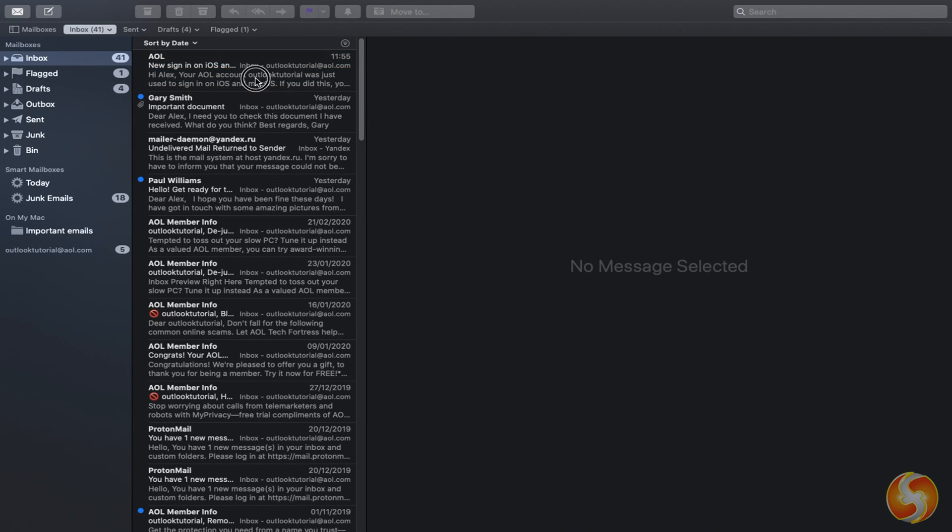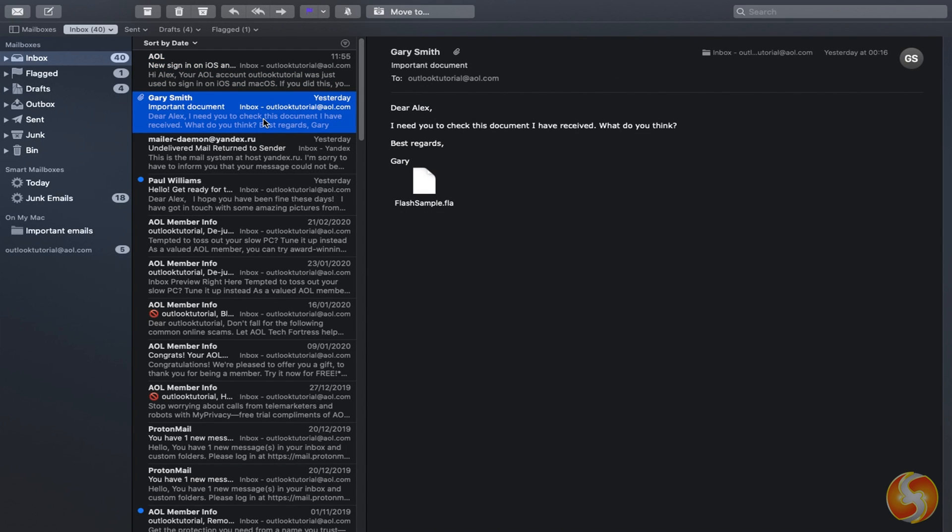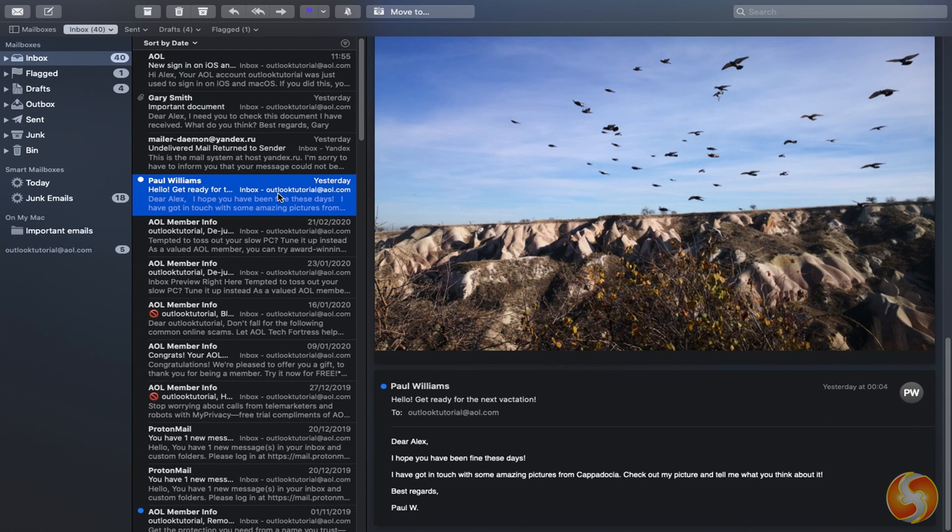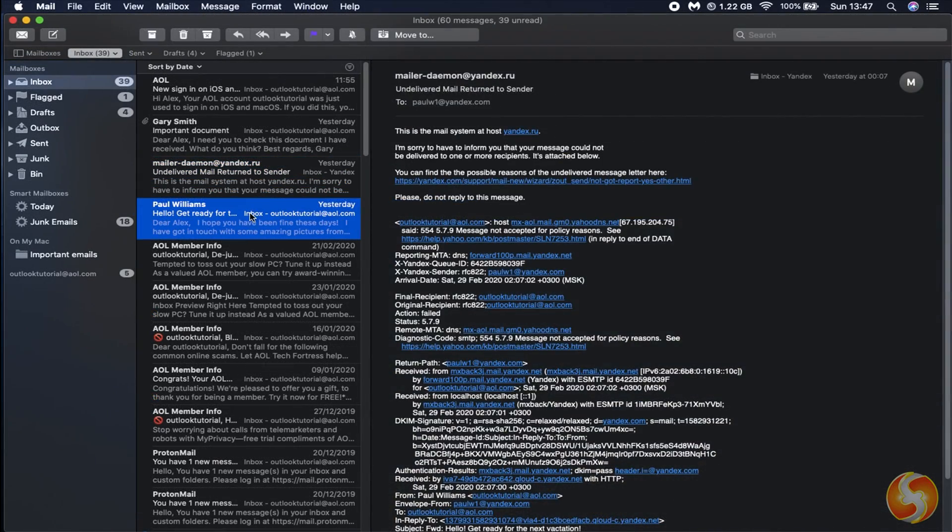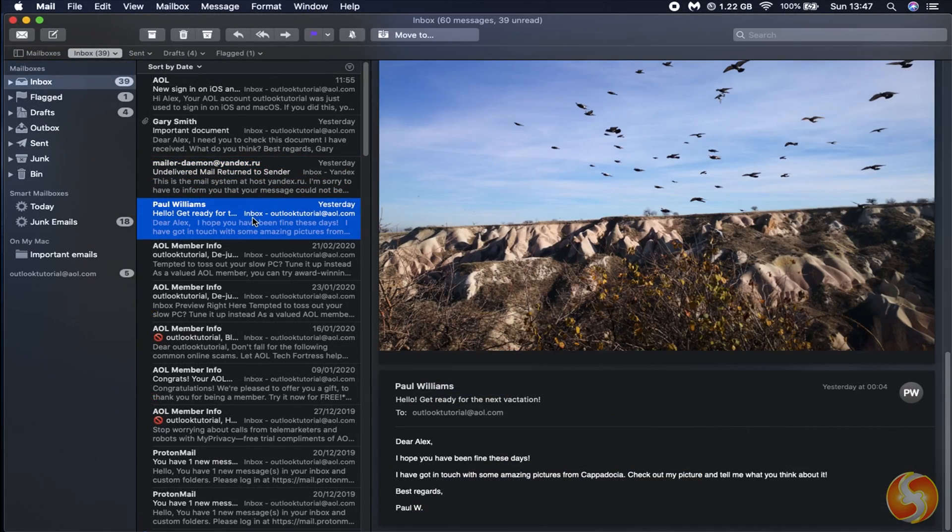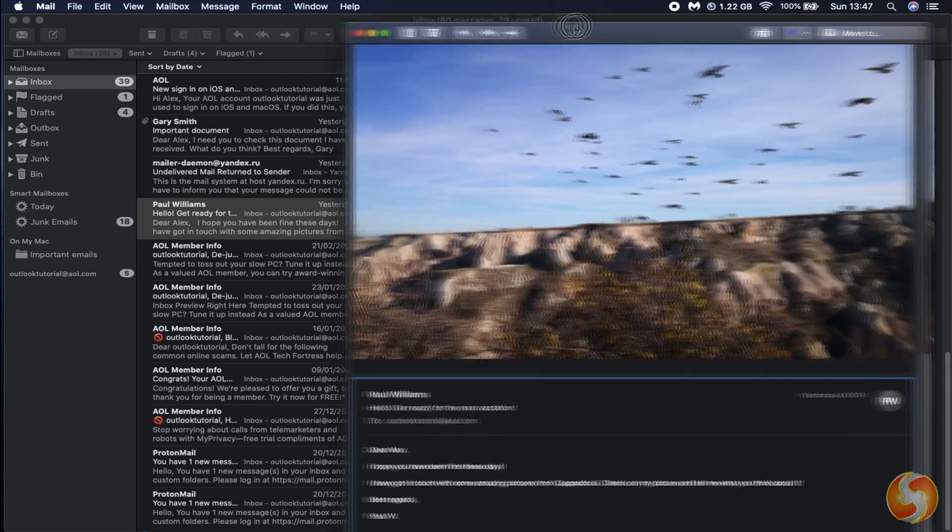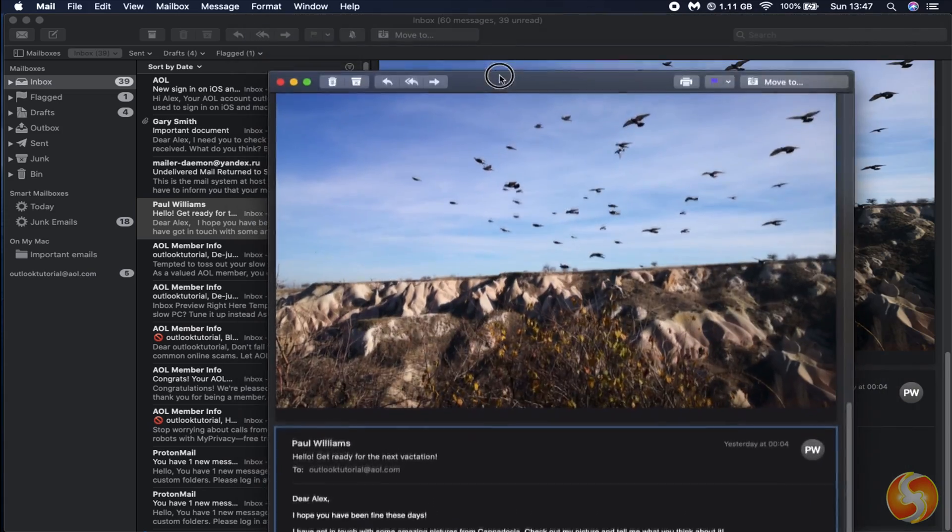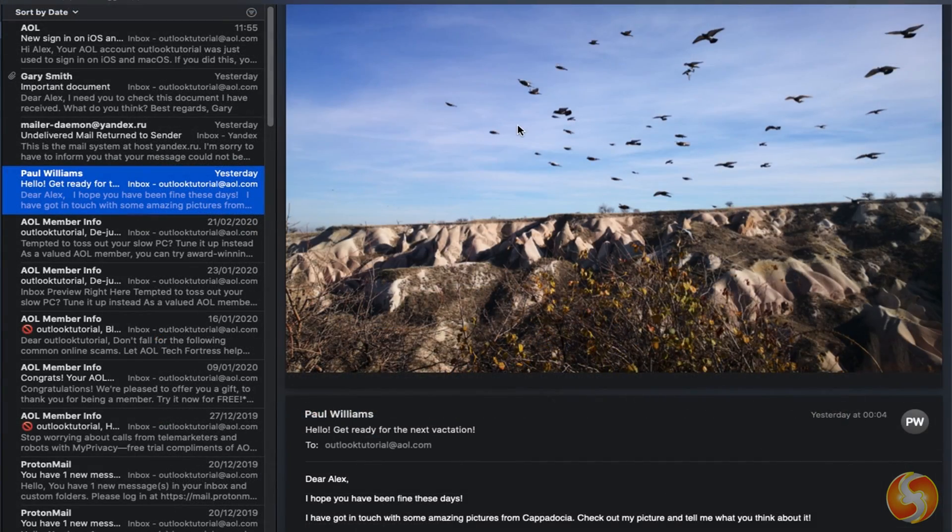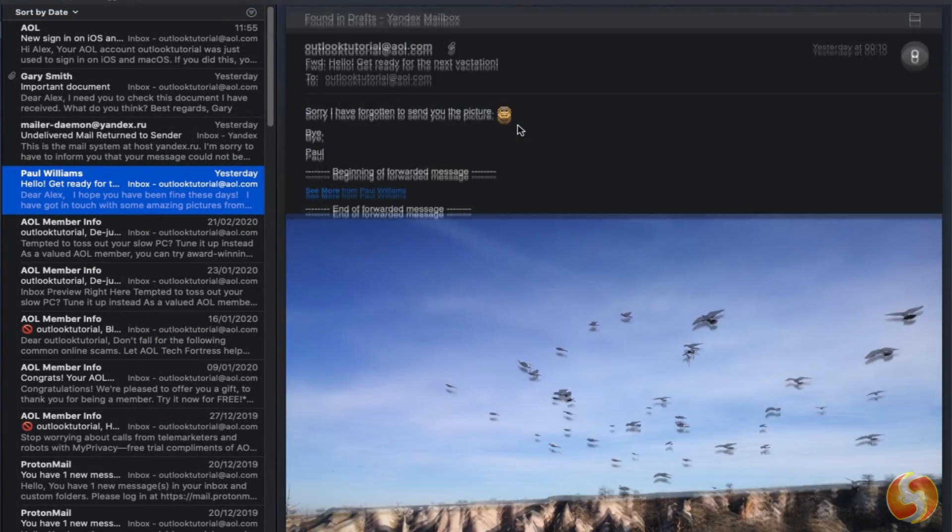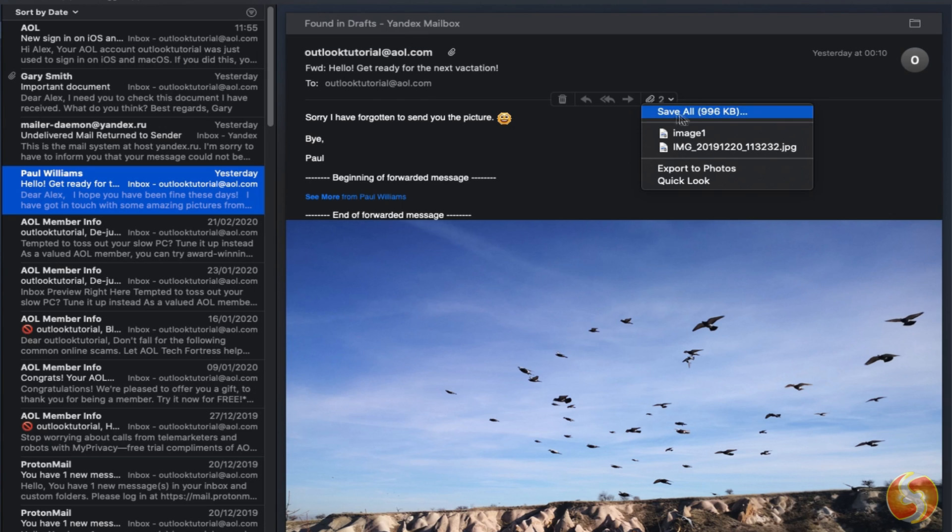To read any email content, just select it from the center and check on the right side. You can also double-click on it to open it in a new window. Attached images and PDF files get opened in the email, but you can also download these by hovering over the attachment icon and going to Save All.